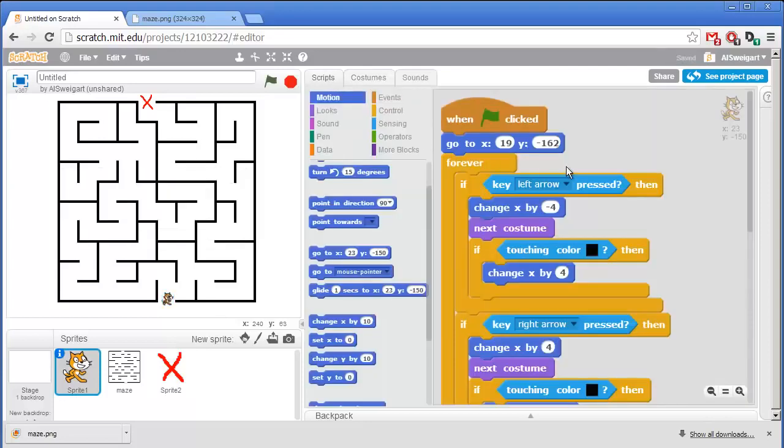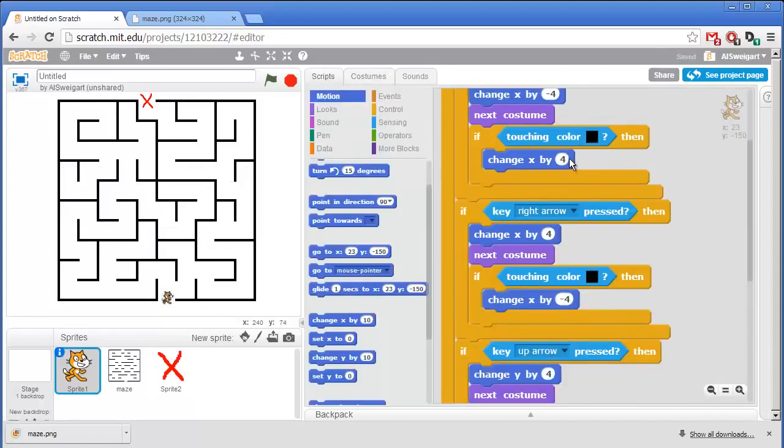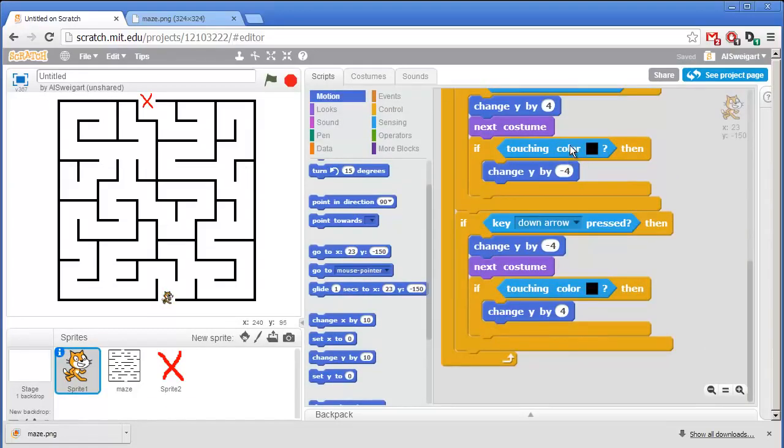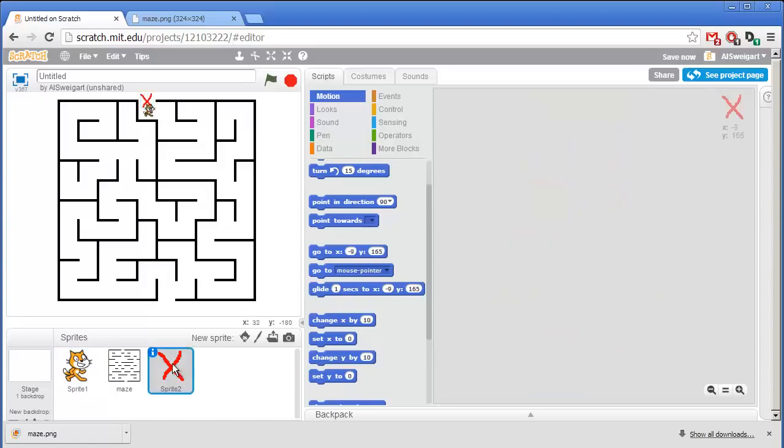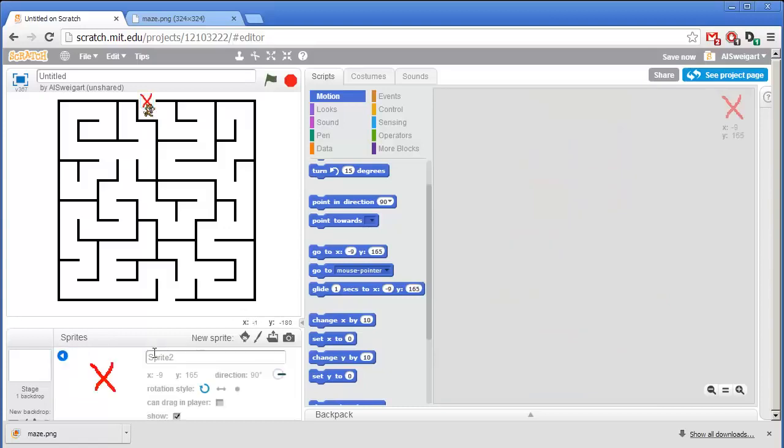Now let's add some code to the cat sprite so that it detects if it's touching the end goal sprite right here. And actually let's change the name of this from something other than the generic sprite too. Click on that info panel. Change this to goal.